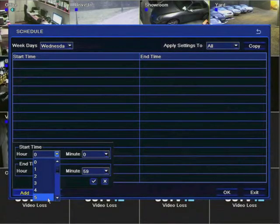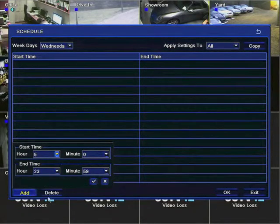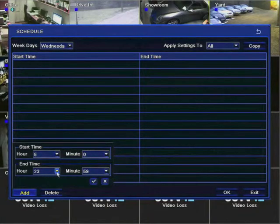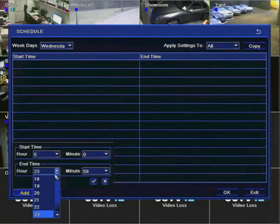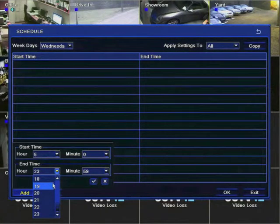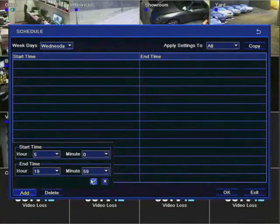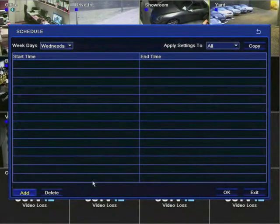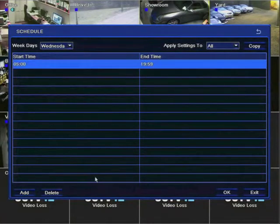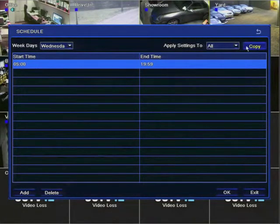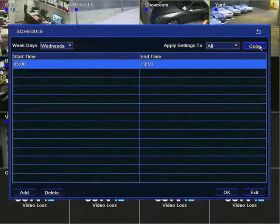So click the arrow by the start time hour, a drop down box appears and you simply select the start time and once again the same for the end time. Click the tick and after a short delay your new start and end time will appear.